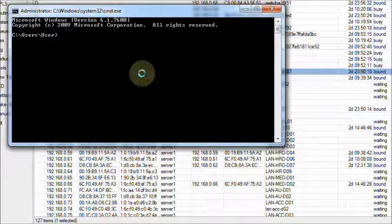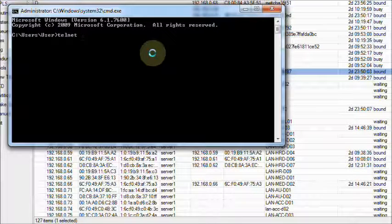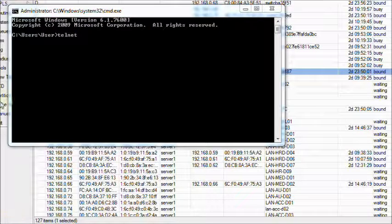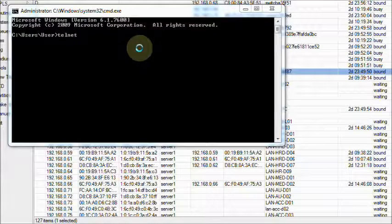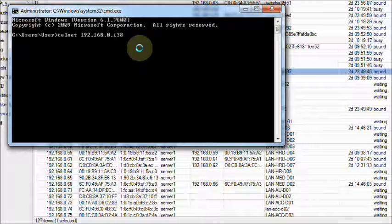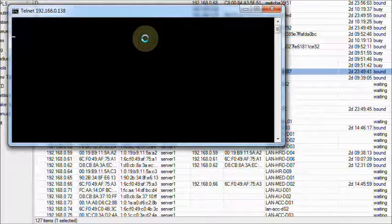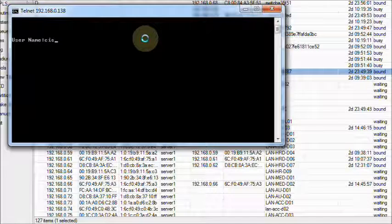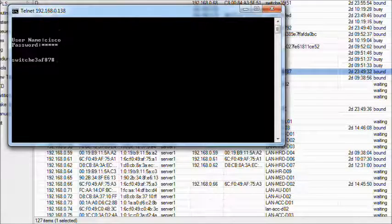Run screen. Connect the switch with Telnet using username and password. The switch is connected.